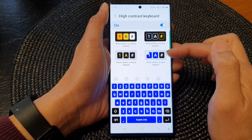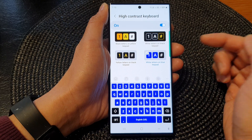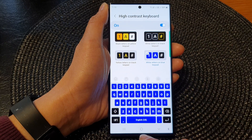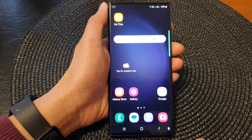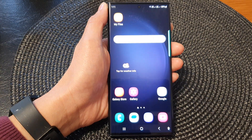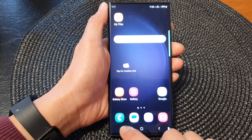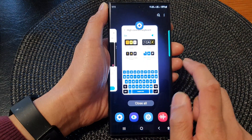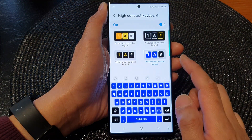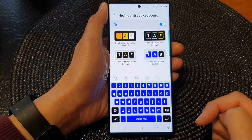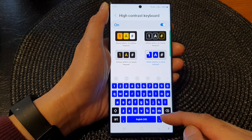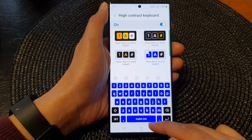Select one of the options and that's it. After that you can tap on the home button to go back to the home screen, and this is how you can change your high contrast keyboard color on the Samsung Galaxy S23 series.